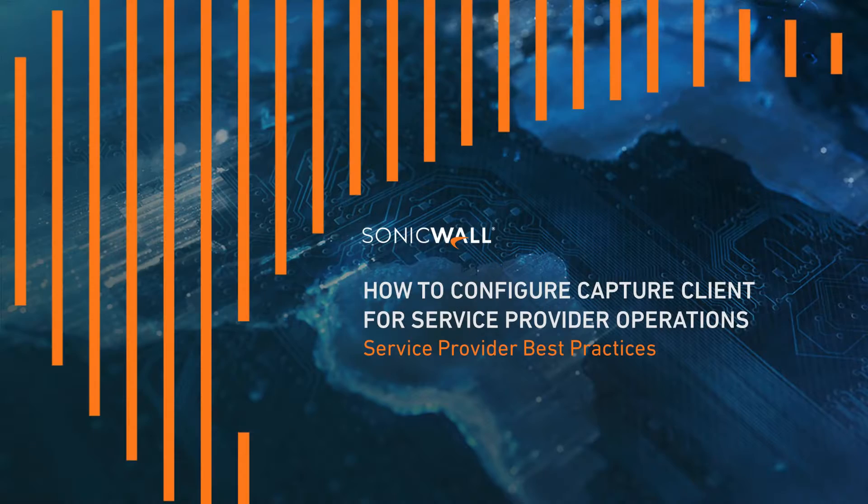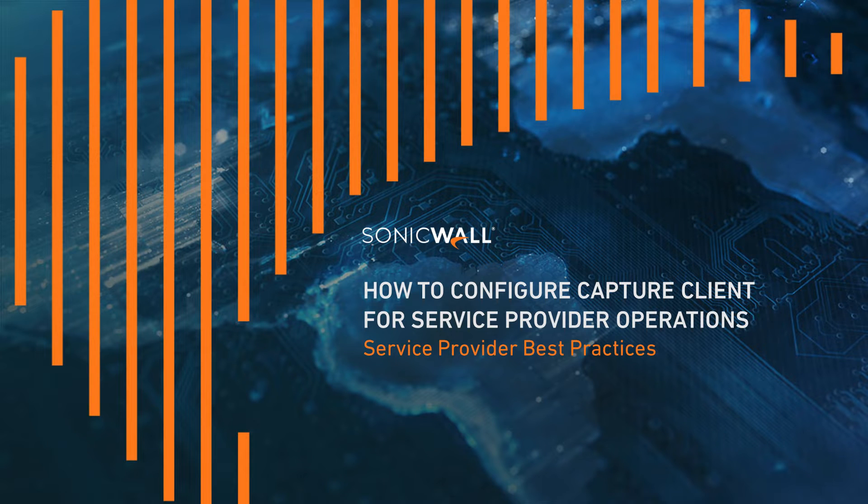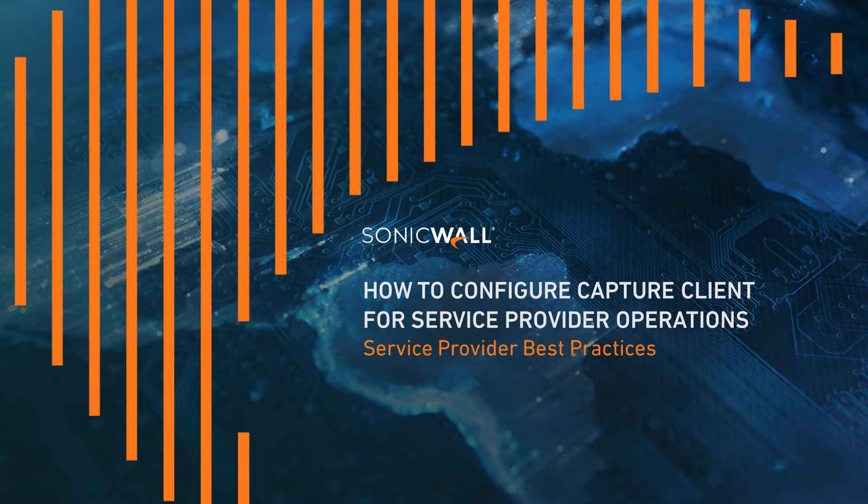Welcome to this SonicWall tutorial. In this video, we'll show you how service providers and distributed enterprises can use Capture Client to easily scale global operations and alert management across multiple tenants.